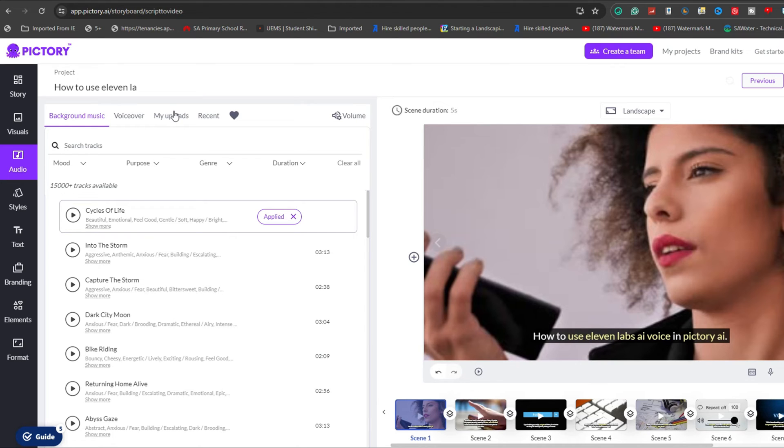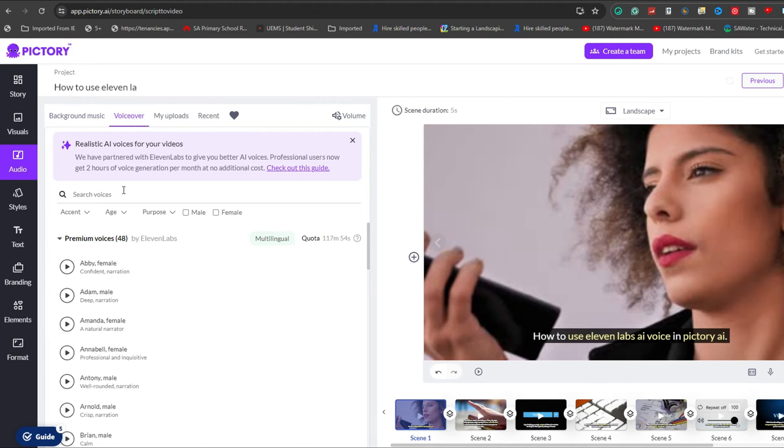For this guide, I will select the VoiceOver option, where you will find a selection of 48 realistic AI voices to choose from.